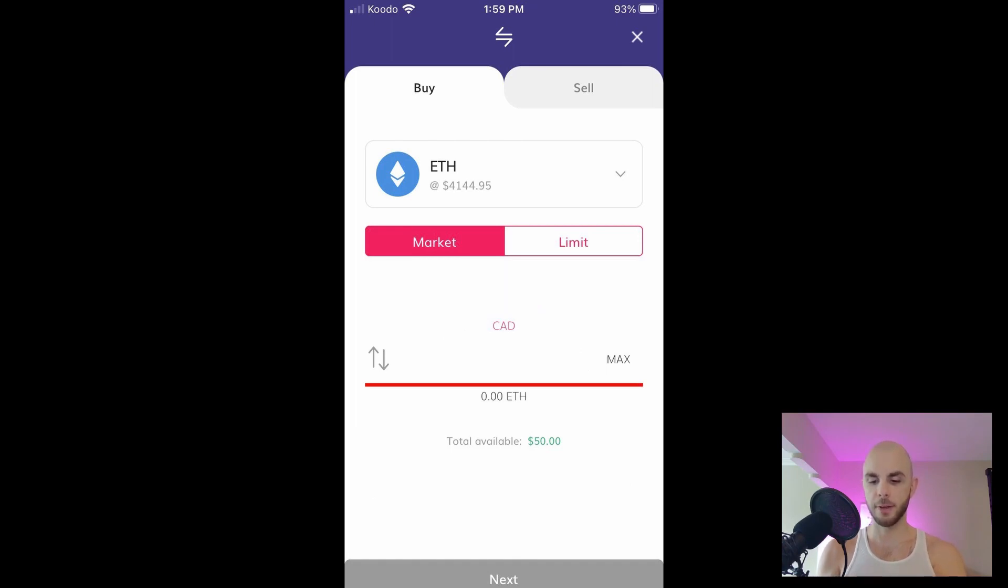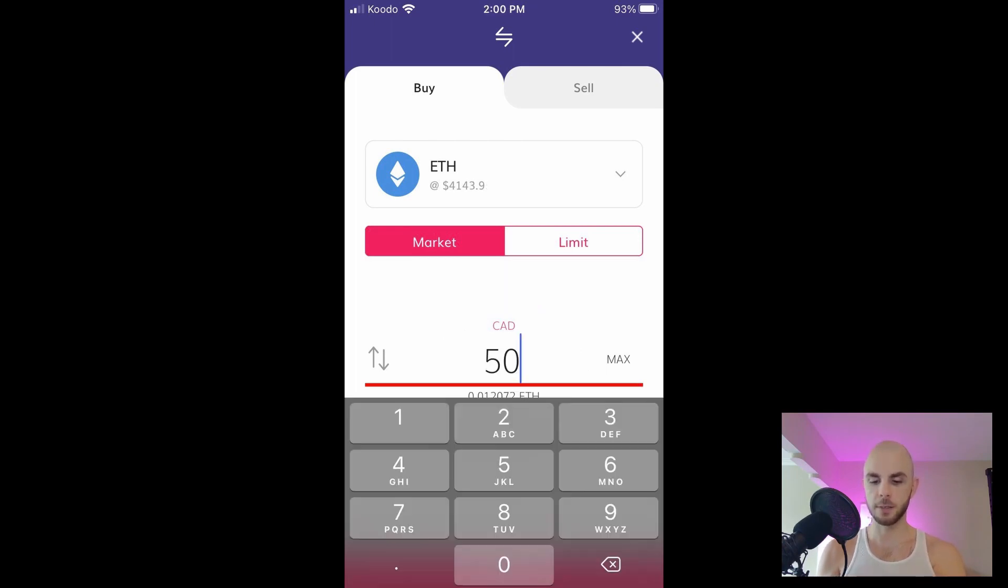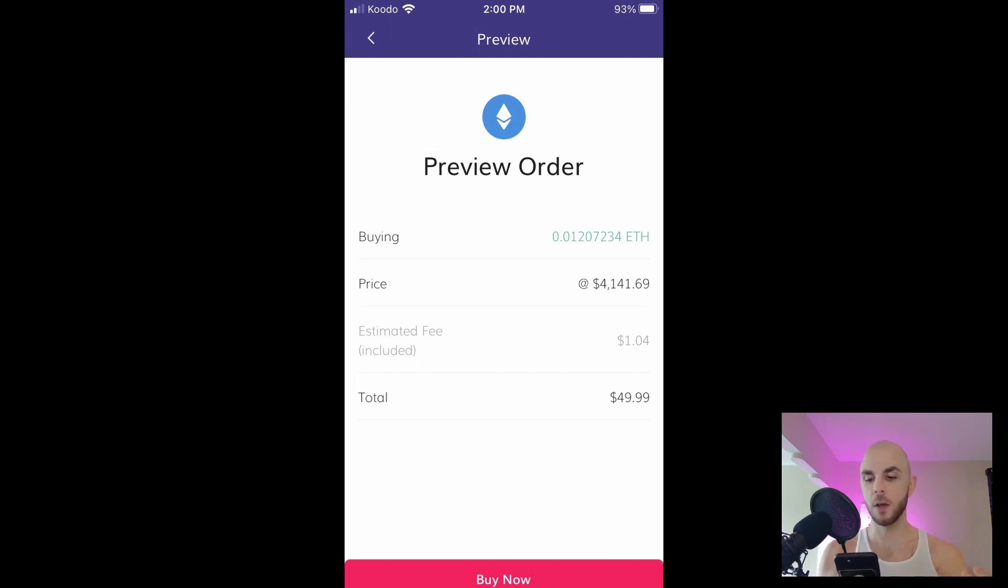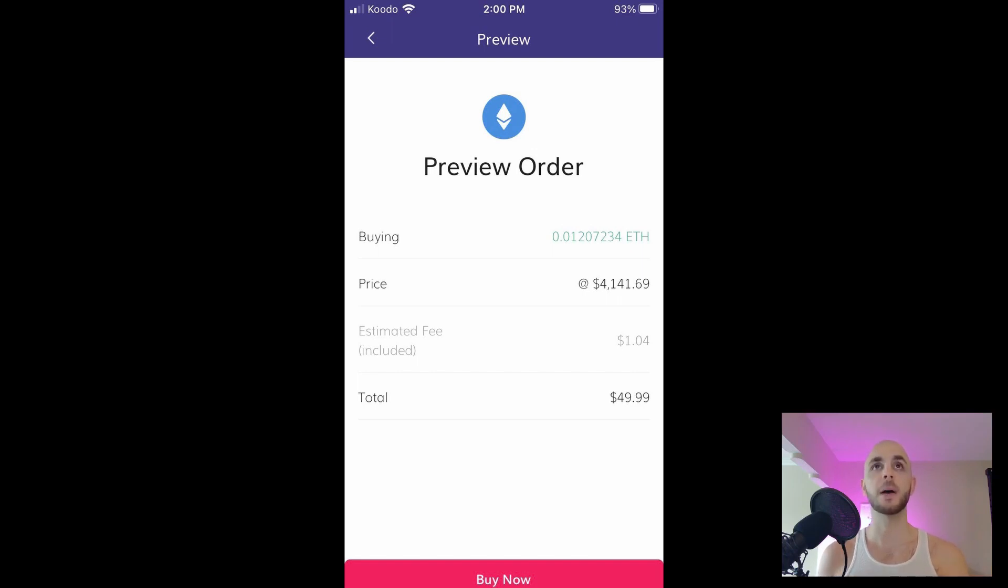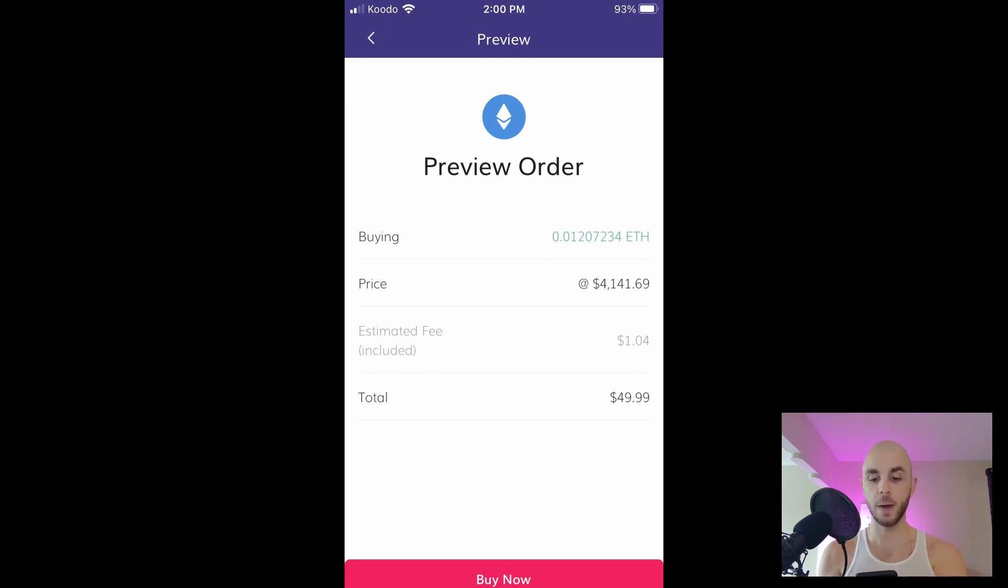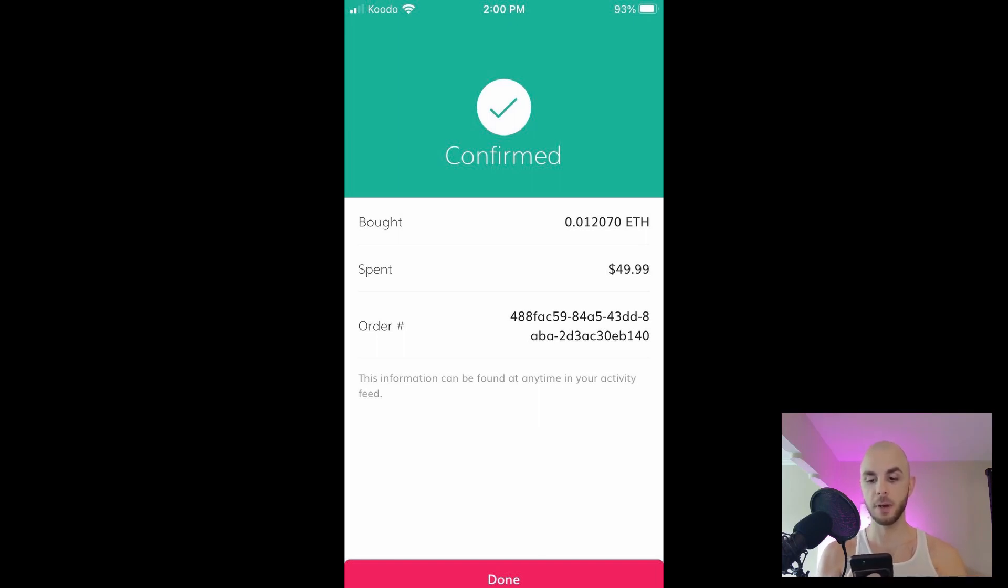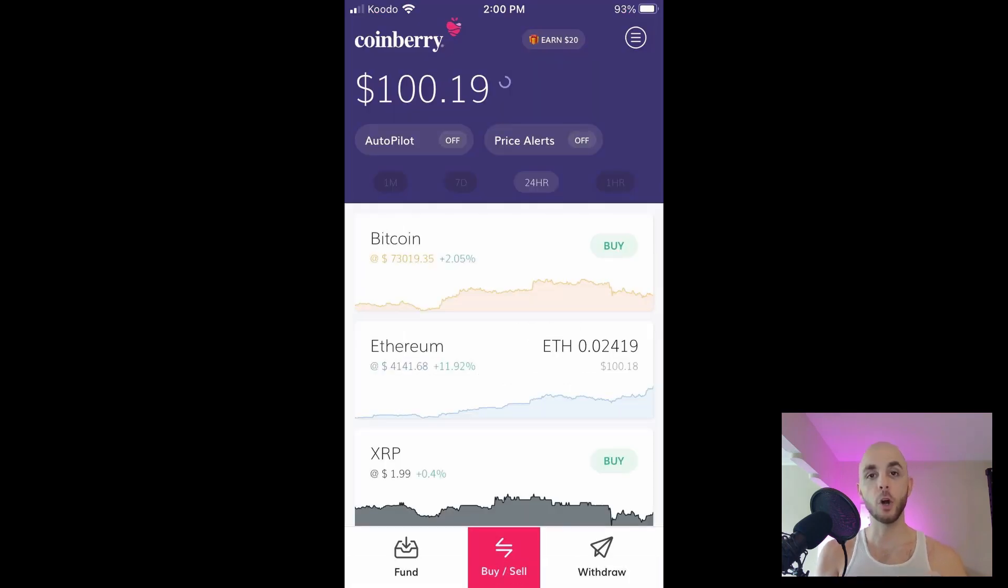I'm gonna enter fifty dollars, hit next. You get a little preview of your order. You see the markup that they charge you, so they're charging me roughly one dollar and four cents. If we look at the current price it's about four thousand thirty-one, so they're charging roughly a hundred and ten dollars. I'm gonna click buy. I get a confirmation screen telling me that my order has gone through with a confirmation number. There we go, you officially have Ethereum.